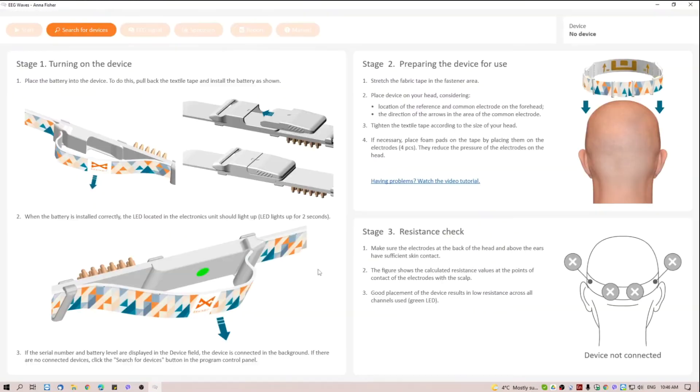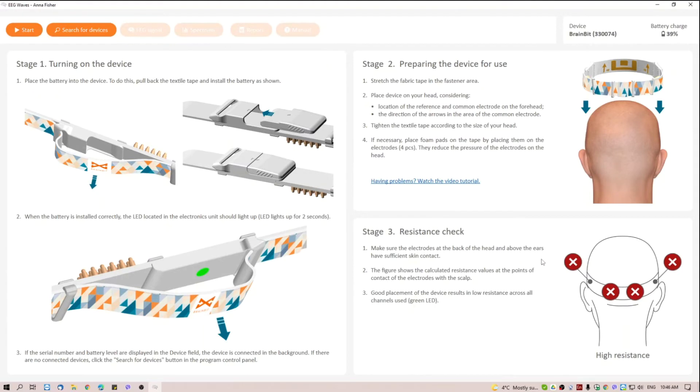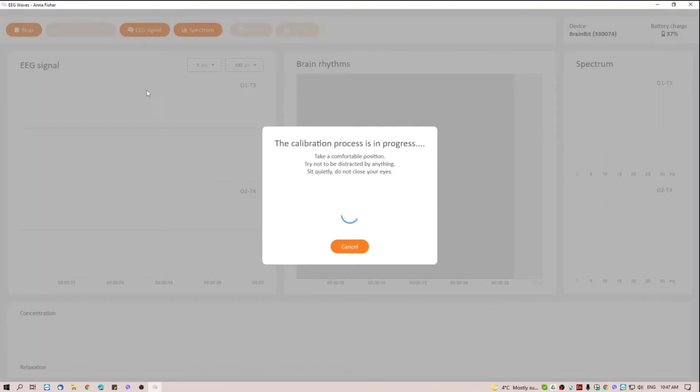Next, you have to check electrodes' connection quality. Make sure that at least three positions are marked in green. Now, we can start the session and press the Start button. The system starts calibration.